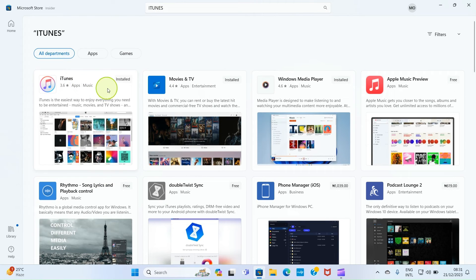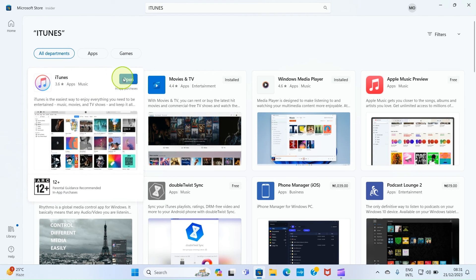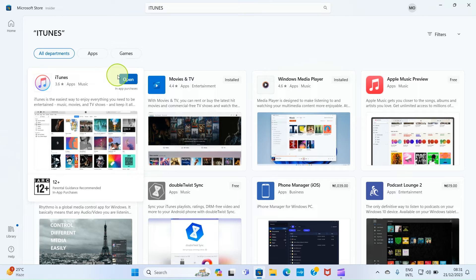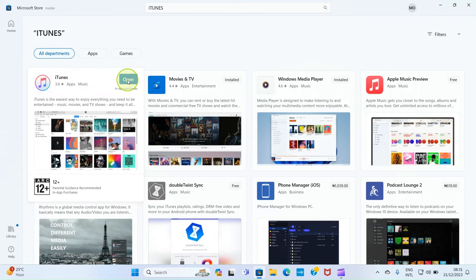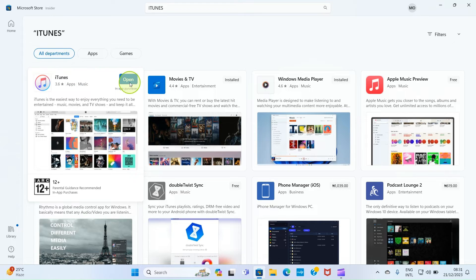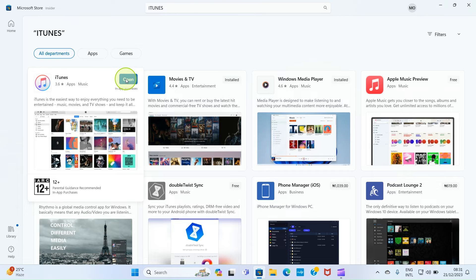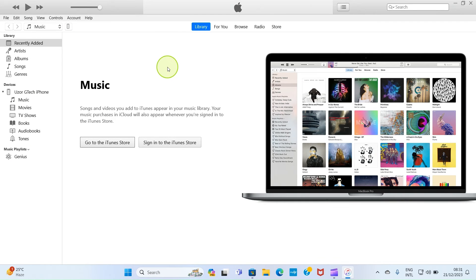As the app shows up in the search result, install it. So you see an Install button here. Click on it and wait for the installation to be completed. But here I've already installed it, so all I need is just to open it. So click on Open.